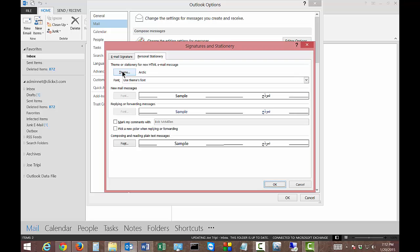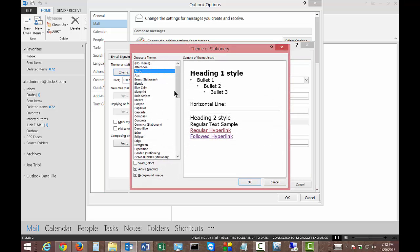So go ahead and click on theme and we have a lot of different options here. We can choose several different options here towards the bottom. We have a background image.